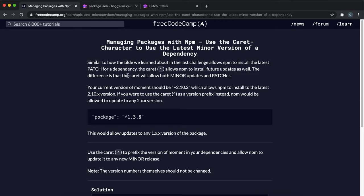In the last challenge we looked at how we can always get the latest patch version. This time we're going to look at how we can get the latest minor version. Remember, minor is usually like feature updates and stuff like that, but it still doesn't break any previous versions.